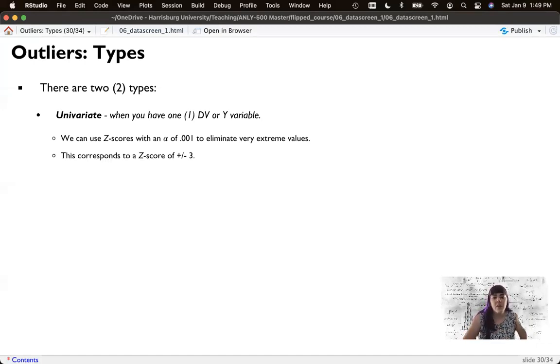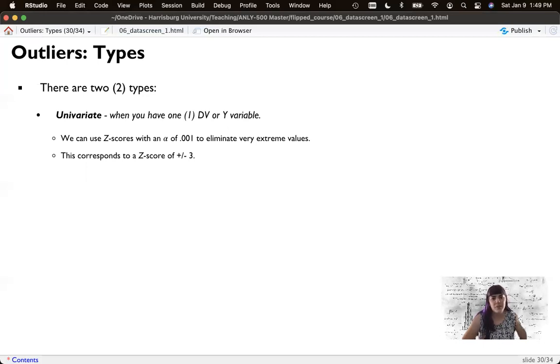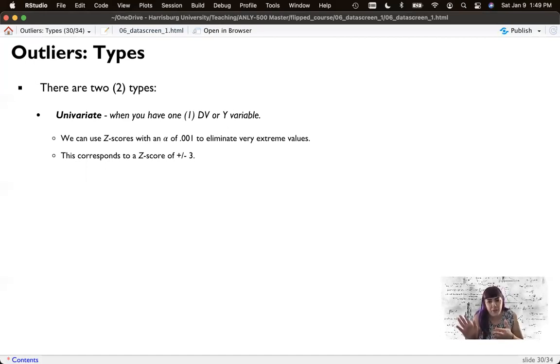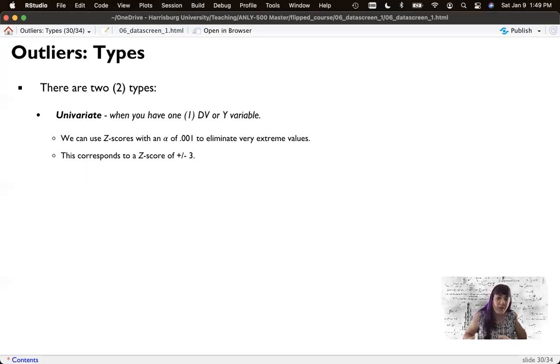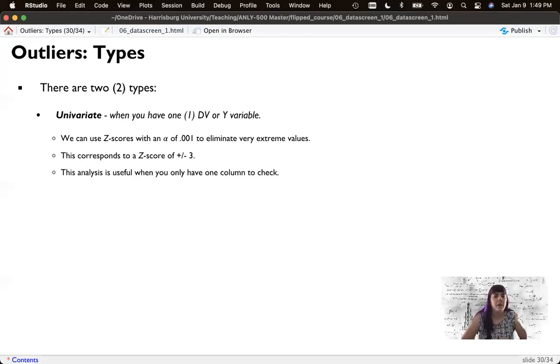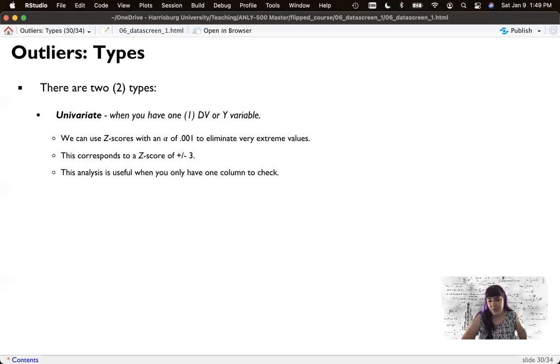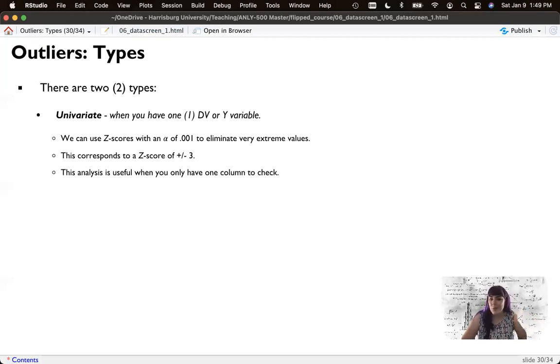So the alpha of 0.001 corresponds to a Z score of three. It's actually a little higher than three, but most people use this three criterion. If they are three standard deviations away from the mean, they're way out there and let's exclude them. That's useful when you only have one column of data to check. But in our case, we've got like 20. So what do we do now?